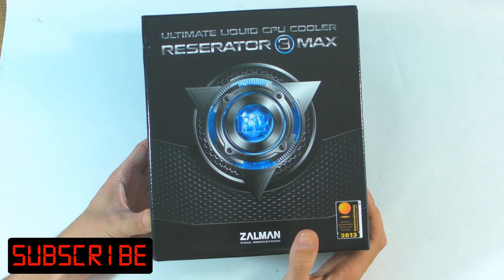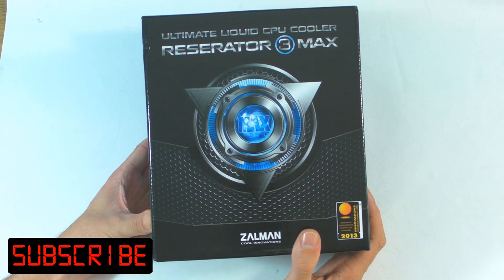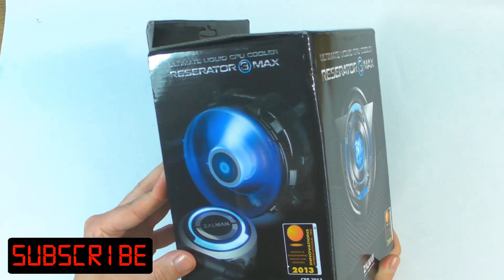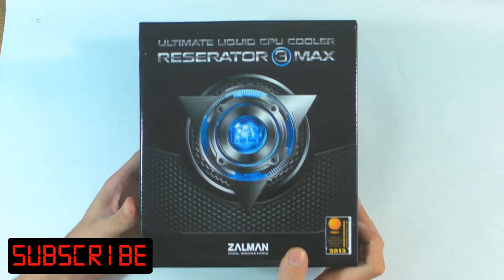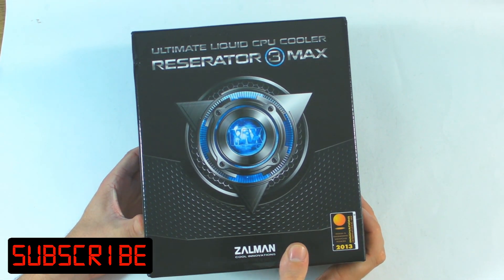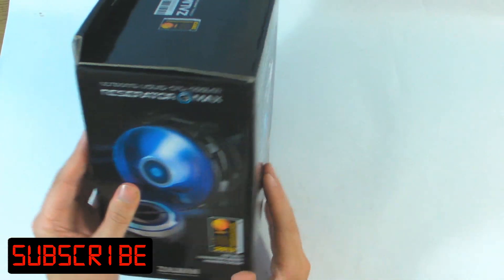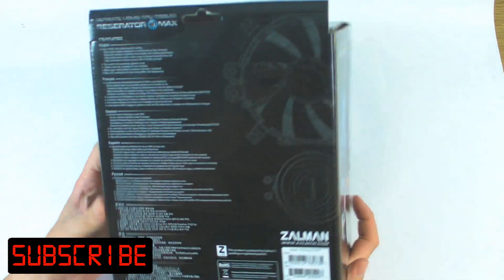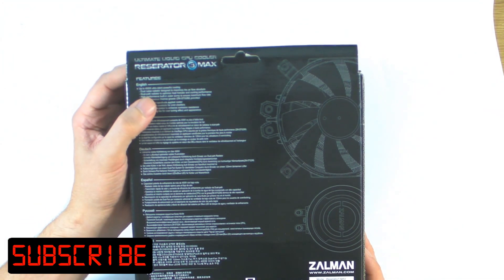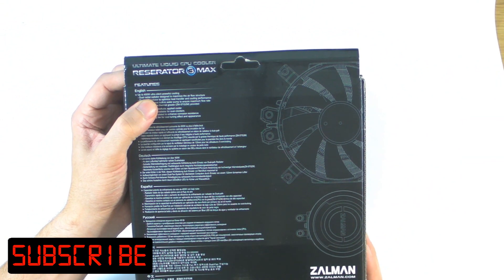They're saying it's the ultimate liquid CPU cooler. Now I'm already a little bit in and out about this as far as testing is concerned, but I'll show you when we get inside. Just to run you through some points they say on the back, they say it can cool up to 400 watts, ultra silent, powerful cooling.